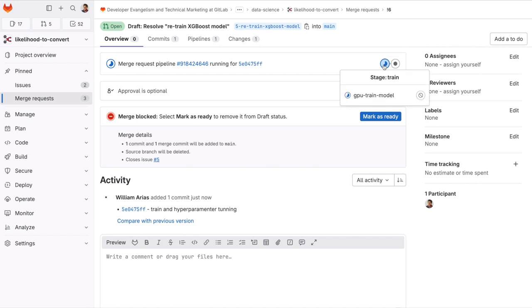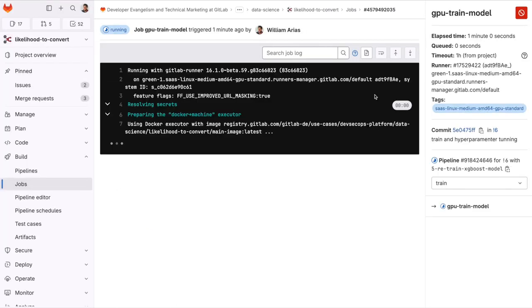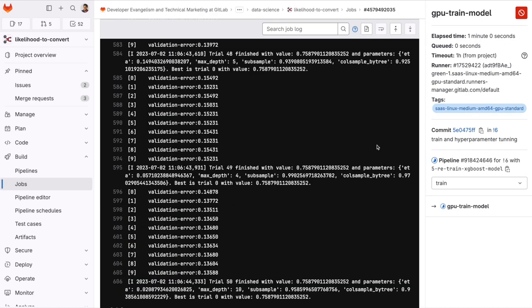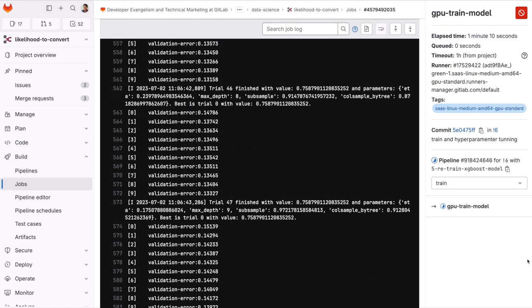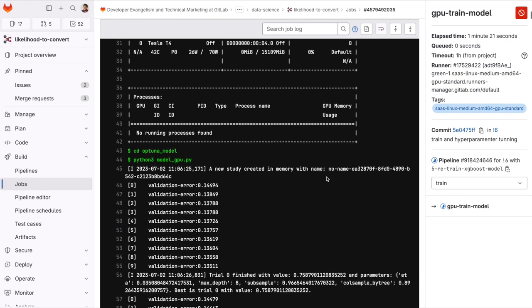Let's open the training job while it executes. We see the hyperparameter search and training is running. And all of this is happening using GPU.